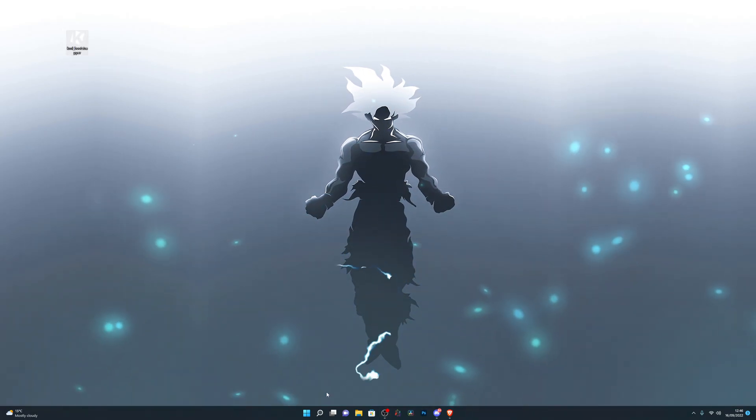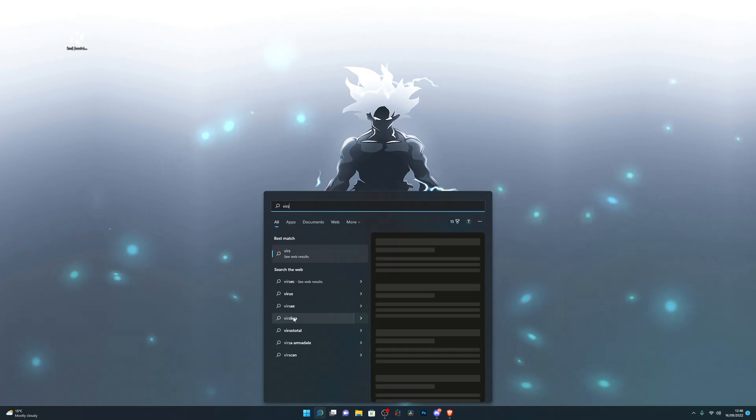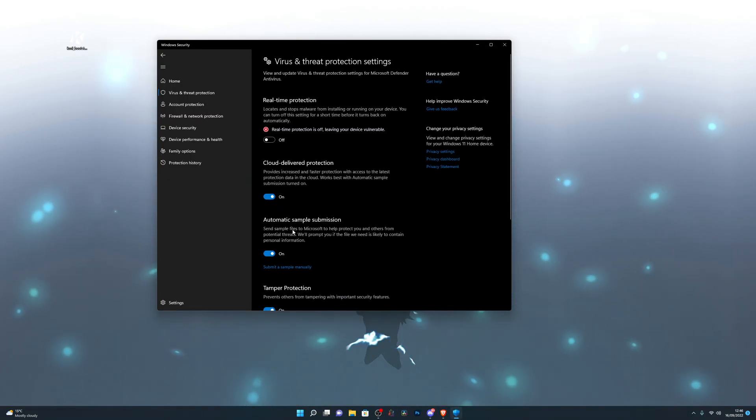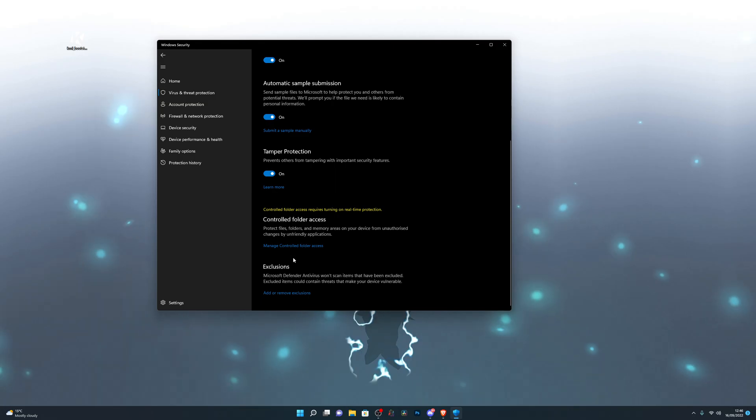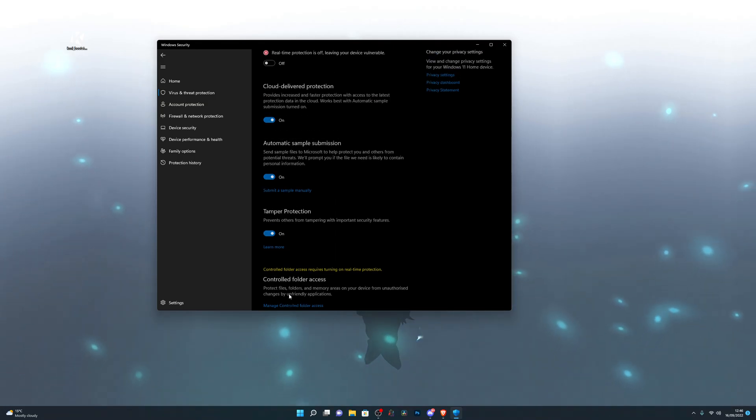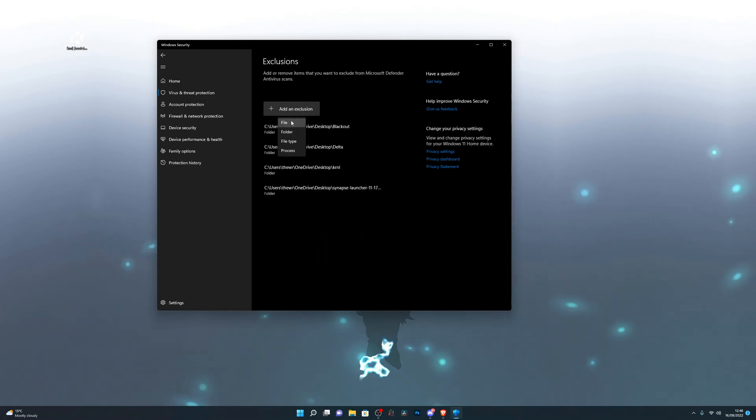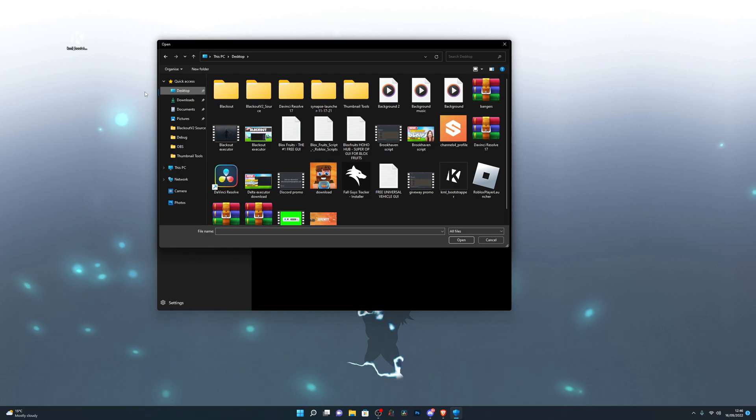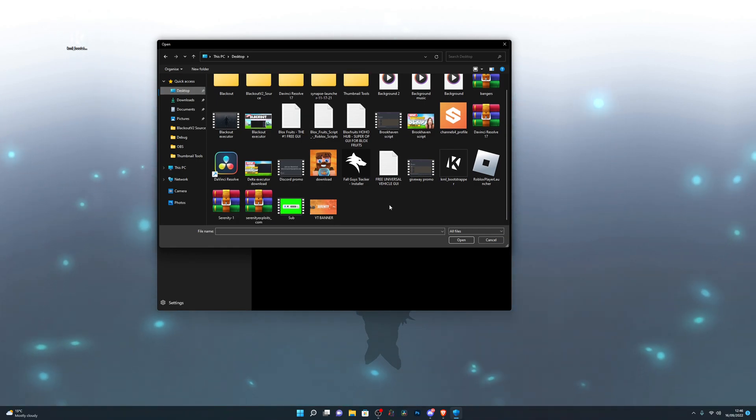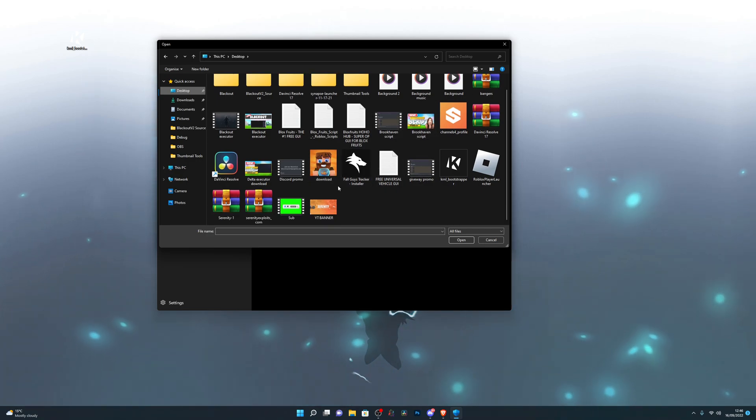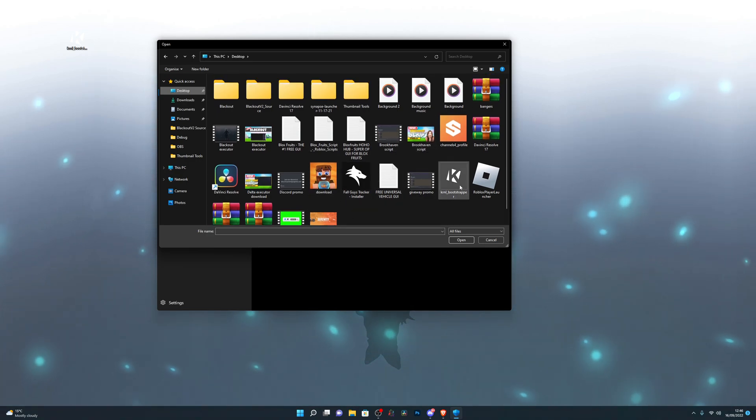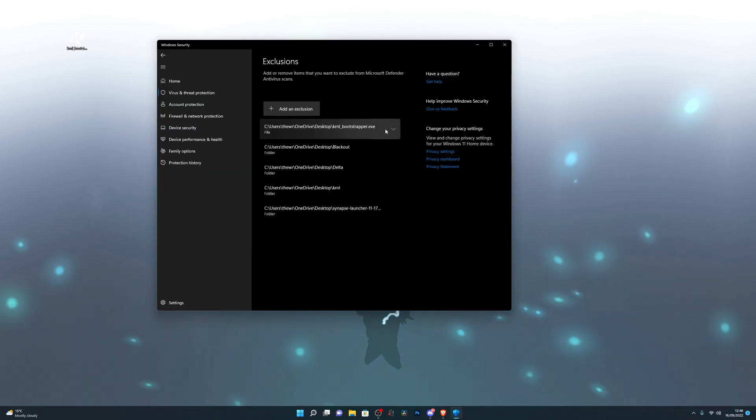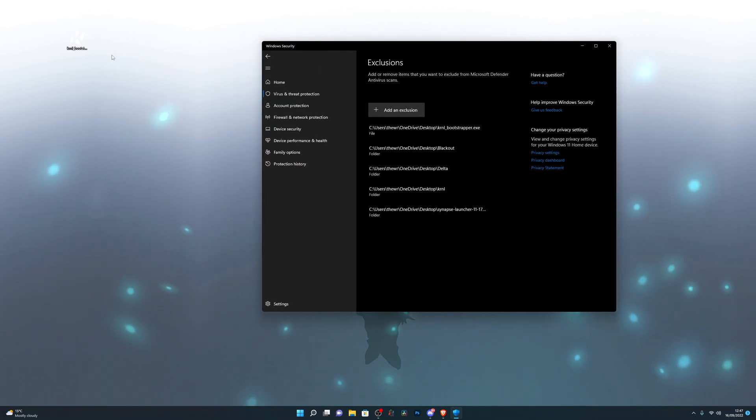Once you have it downloaded, go back into Virus and Threat Protection, go into Manage Settings, scroll all the way down, go into Add or Remove Exclusions. Click on Add an Exclusion, click on File, go into Desktop or wherever you have the folder saved. Then find the Kernel bootstrapper file, click on it, click Open and it will add the bootstrapper into your exclusions.